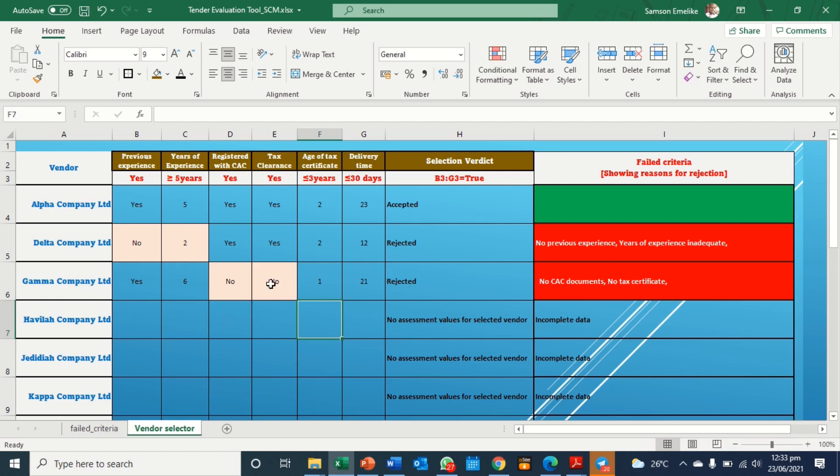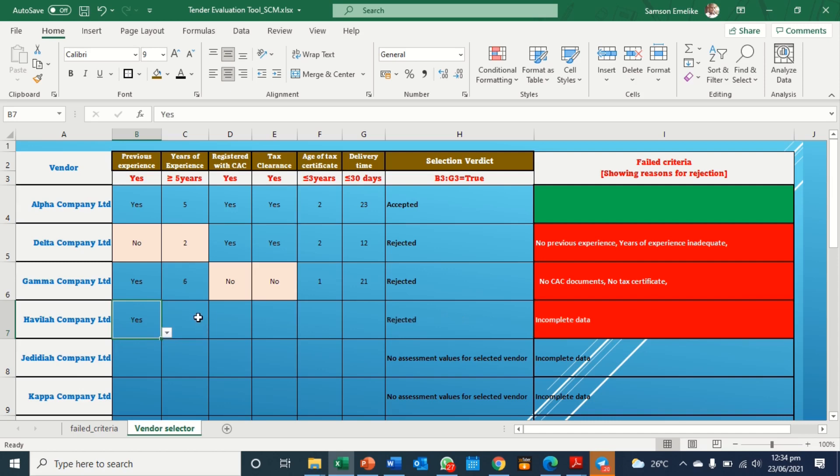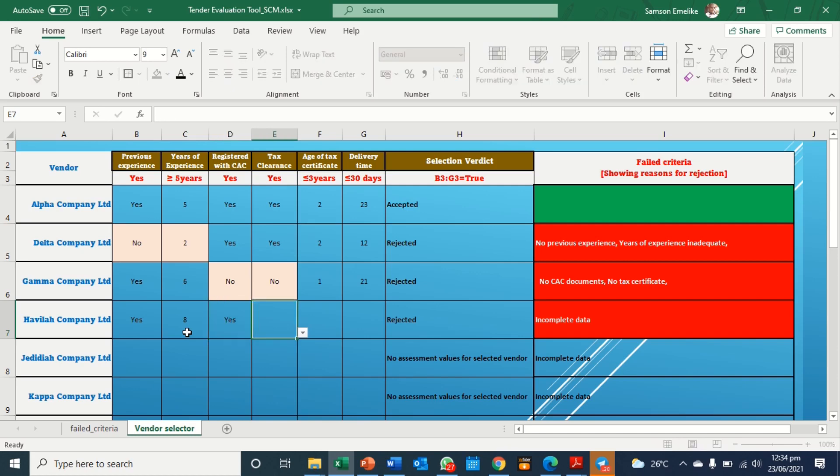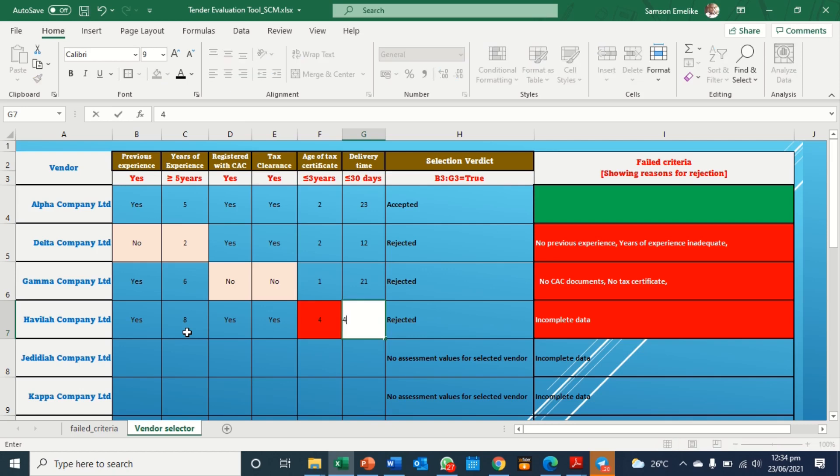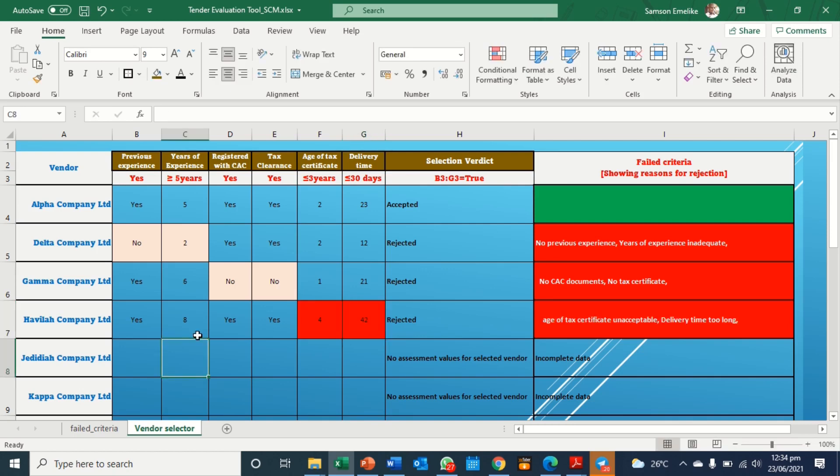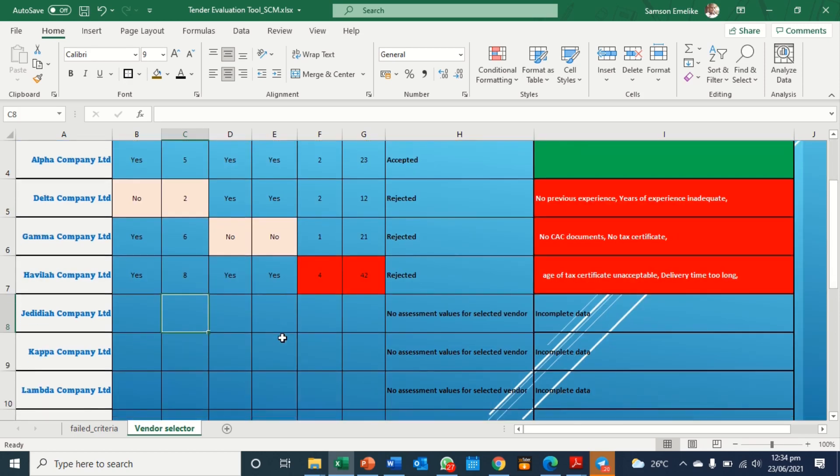Let's test. We want to see how we'll get the next one. So here, now a number of, let's say good company. And then this is yes. And then this is yes. However, this is four. And then this, the policy is going to supply in 35. So you see now it has specified that the age of tax clearance, which is here, is unacceptable. And again, the delivery time is too long.